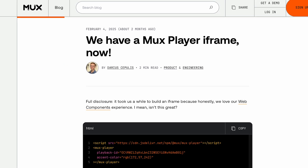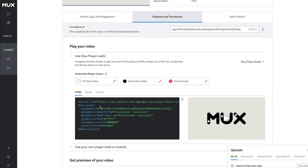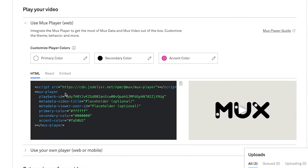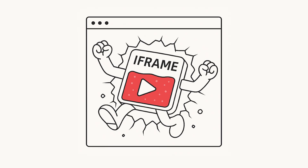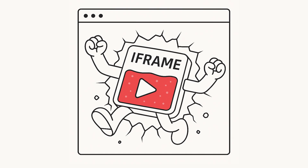Here at Mux, we now have an iframe option. If you've heard of Mux before, you may know that we already offer our very robust Mux Player as a web component. This allows you to host your player directly from your website. But we heard from some of you that you want an iframe.